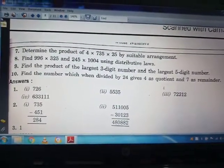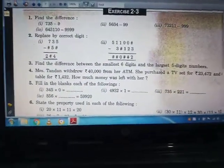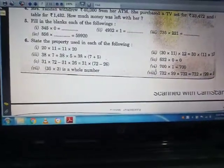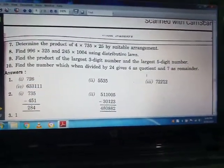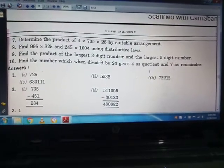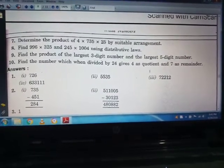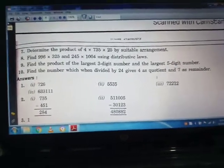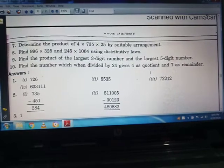Your assignment work is to solve questions 8, 9, and 10. We have already solved questions 5, 6, and 7 in this video. Doubts will be cleared in the next video. So go through each and every question and solve the exercise. Till then, stay safe, stay healthy. Thank you class.